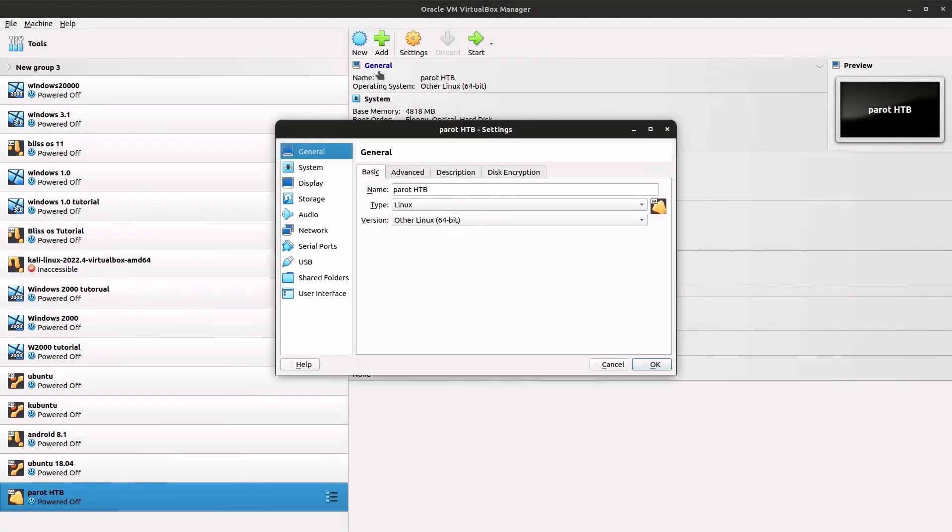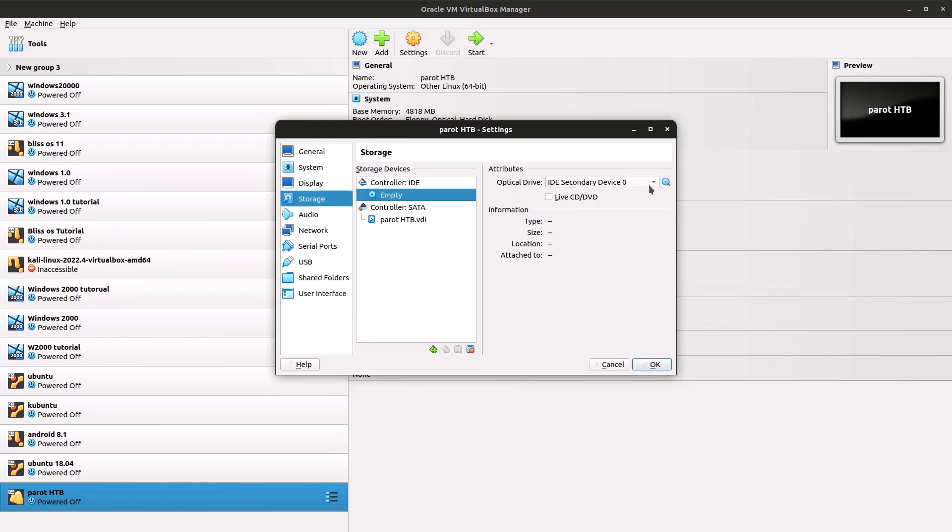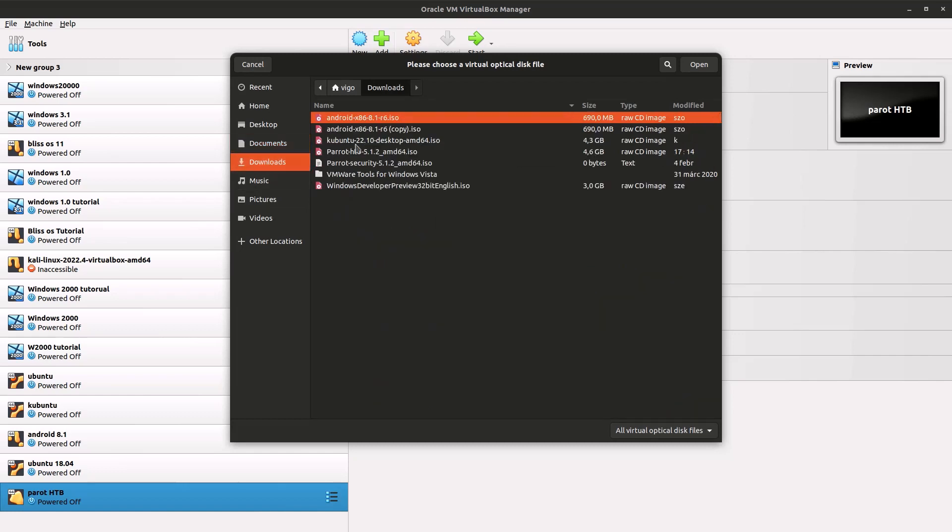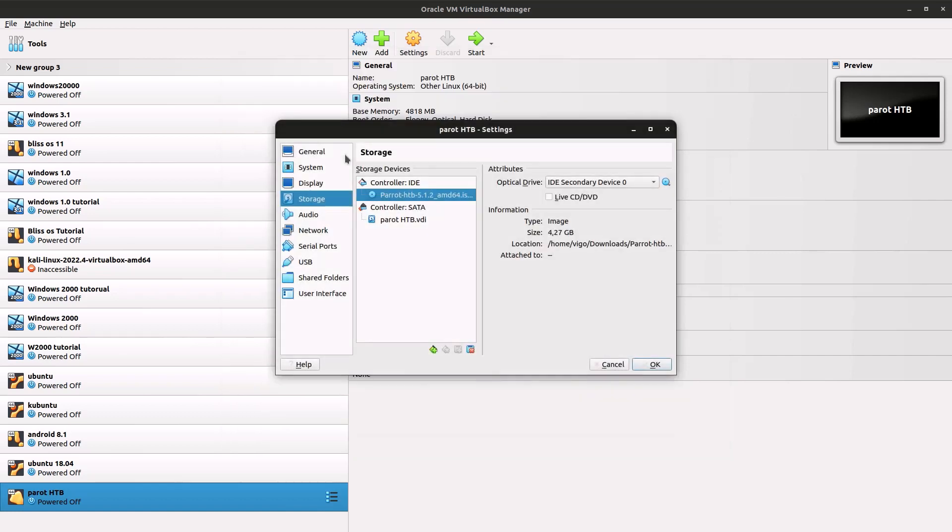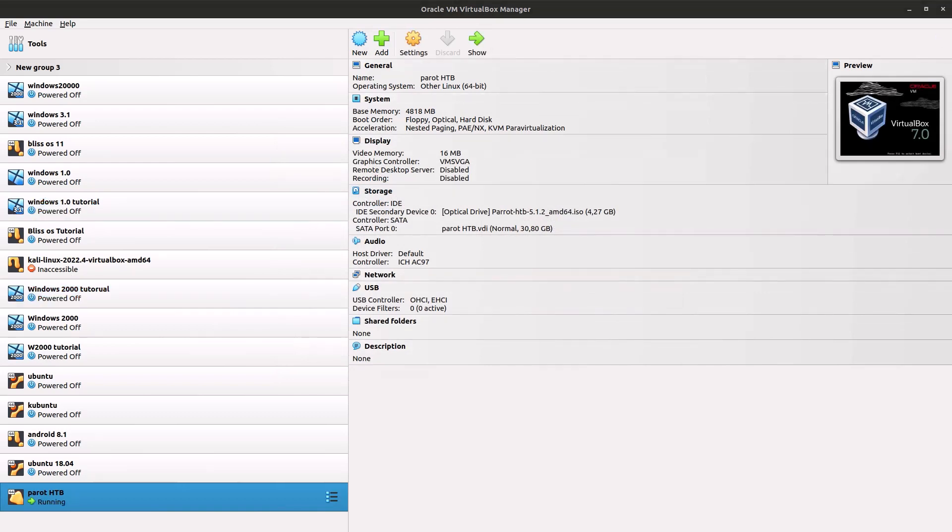Now you have to go to your settings, go to storage, hit this empty disk here, go to the optical trigger, click on choose a disk file, and browse for wherever you downloaded your Parrot Hack the Box ISO, which I'll leave a link in the description. Once you open it, click on OK and now we can start up our virtual machine.